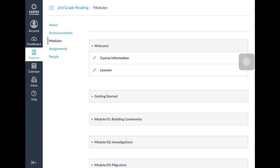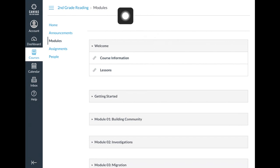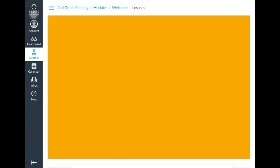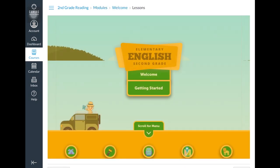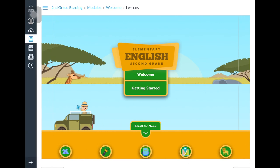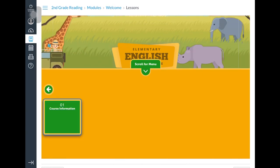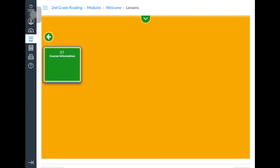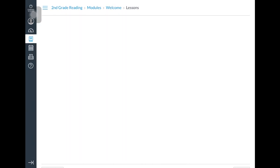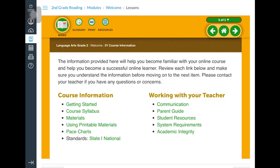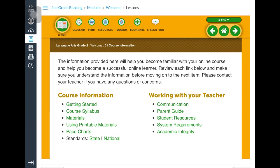Each class will have a welcome section with helpful tips about getting started information, materials needed, how to communicate with the teacher, a parent guide, and a variety of other information.